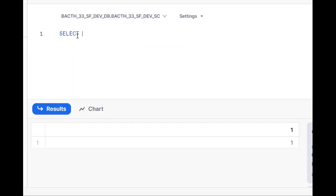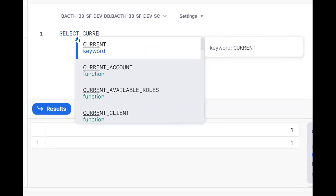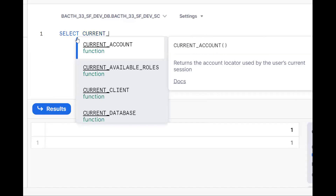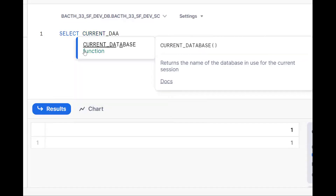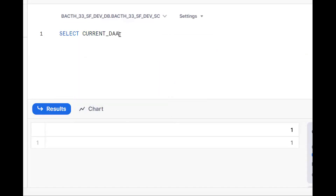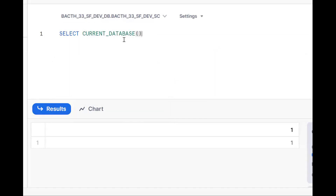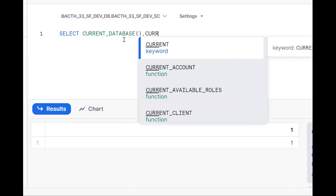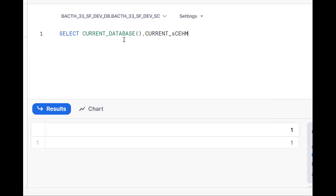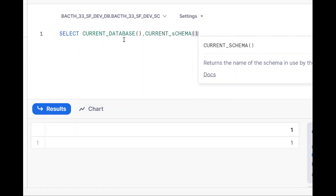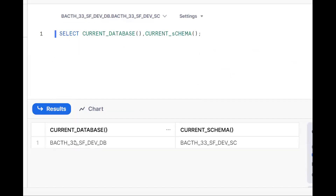Okay, this is Snowflake. First I want to see what is my current database and current schema — these are basic things to check. My database name is Batch33 Snowflake development database, and the schema is Batch that is Snowflake development schema.